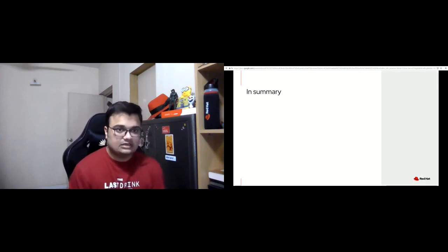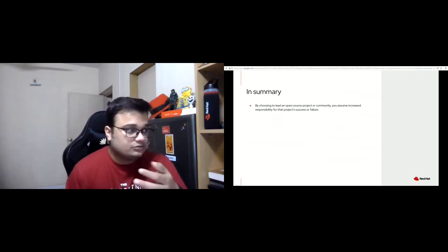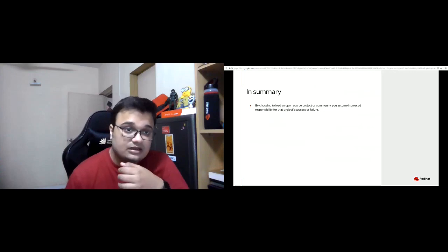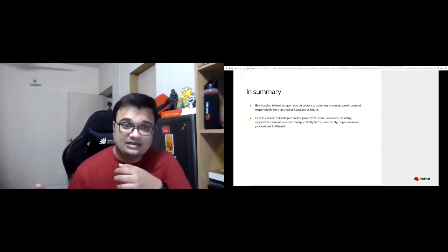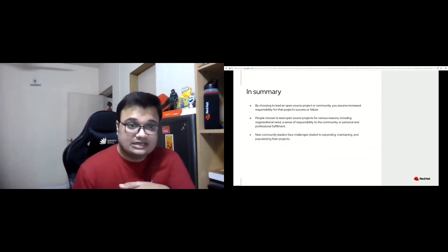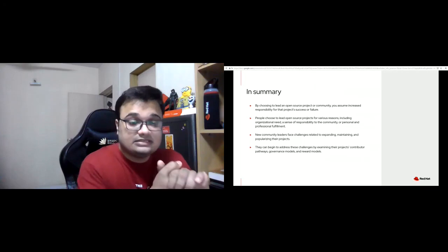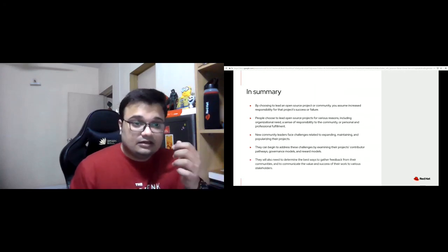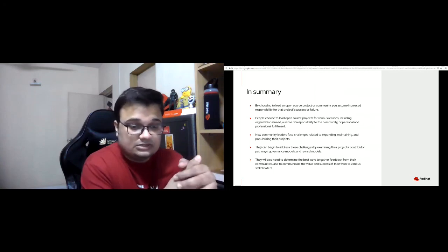In summary: by choosing to lead an open source project, you assume increased responsibility for that project's success or failure. People choose to lead open source projects for various reasons including organizational need, a sense of responsibility to the community, or personal and professional fulfillment. New community leaders face challenges related to expanding, maintaining, and popularizing their projects, and they can begin to address these by examining their project's contributor pathways, governance models, and reward models. They will also need to determine the best ways to gather feedback and communicate the value and success of their work to various stakeholders.